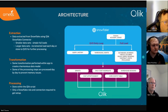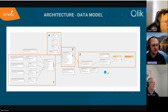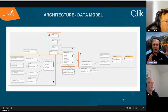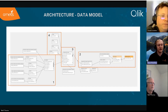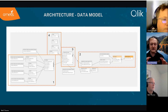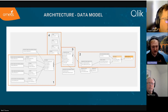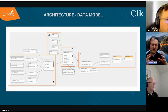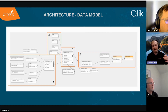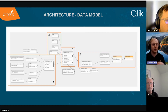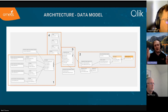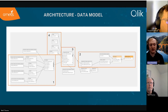Let me talk through the data model at a high level. I've grouped it into four key areas. The first area on the left is our inventory area — we bring in the details, link them up, and build a bridging table to cohesively link across to the right-hand side and center of the data model.